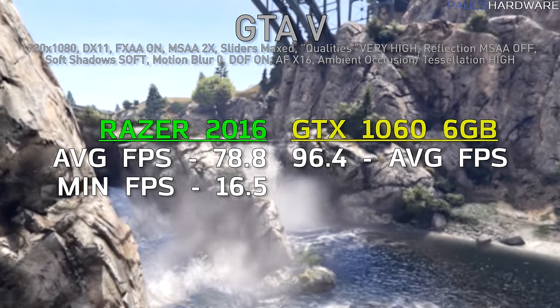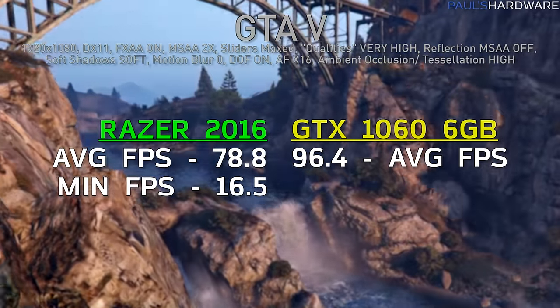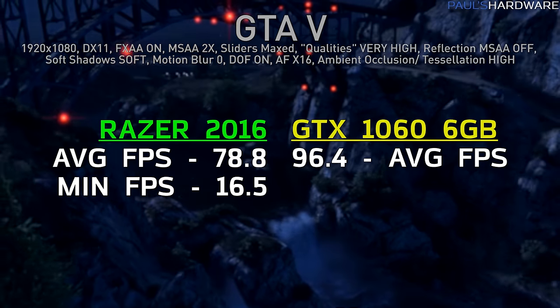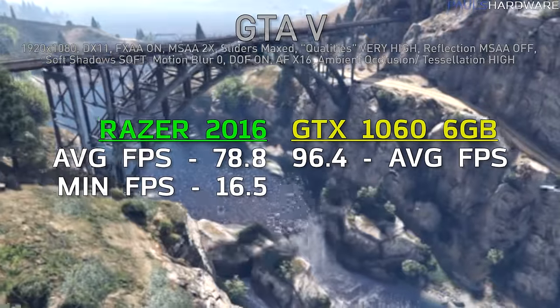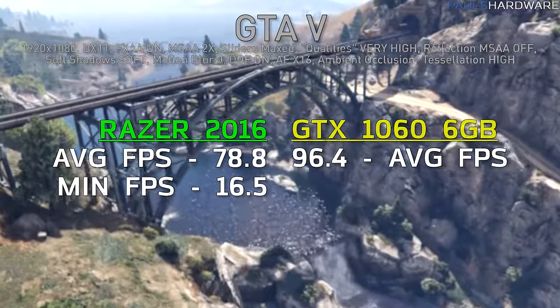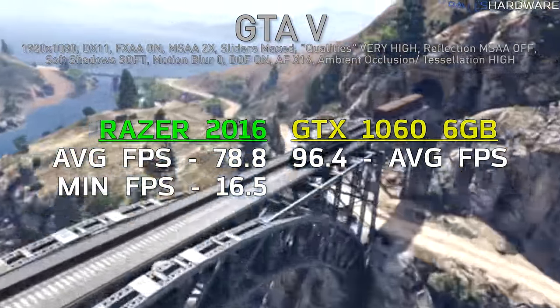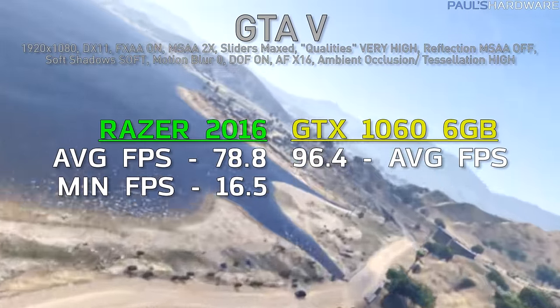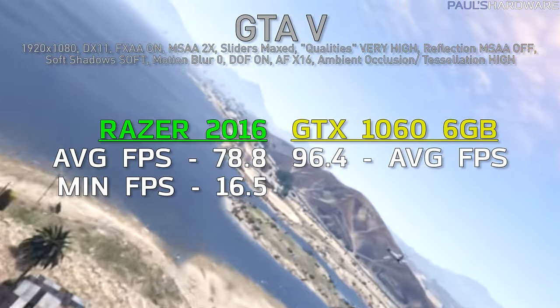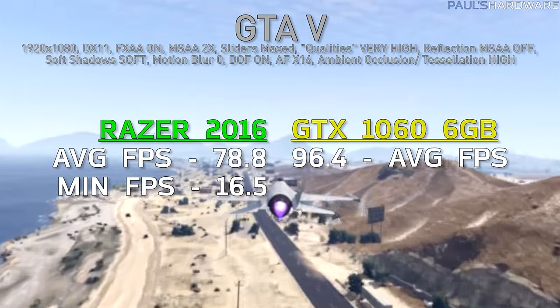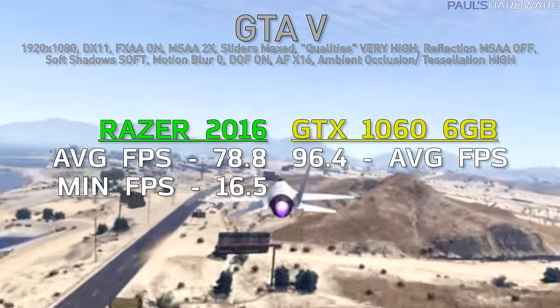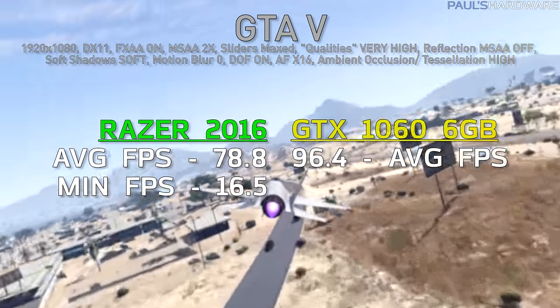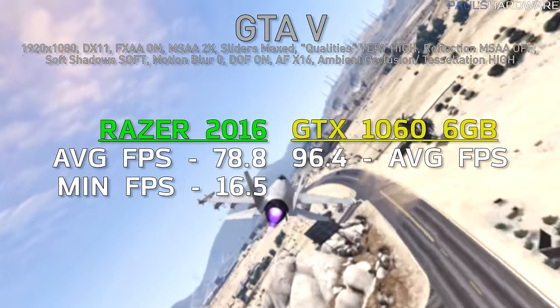Moving over to GTA 5, running it at 1920x1080. Average frames per second was 78.8 on the Razer Blade 2016, and the minimum frames per second was 16.5. Comparing this to a full-size stock or reference GTX 1060 that I tested a few months back when it launched, 96.4 average FPS was what it got there. So you'll notice the reduced score, even though we're comparing the exact same GPU here. More on that when it comes to temperature testing and what frequency the 1060 in the Razer Blade was actually running at.